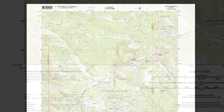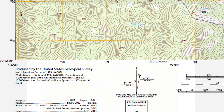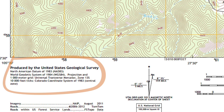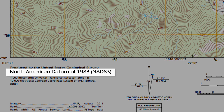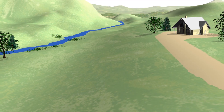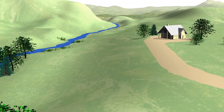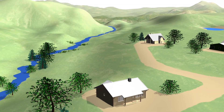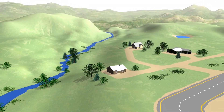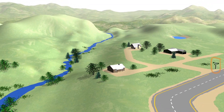Mapping and surveying professionals occasionally use the term datum. But what does it mean, and why are datums important? A datum is simply a standard reference point, set of points, or surface from which survey measurements are based.